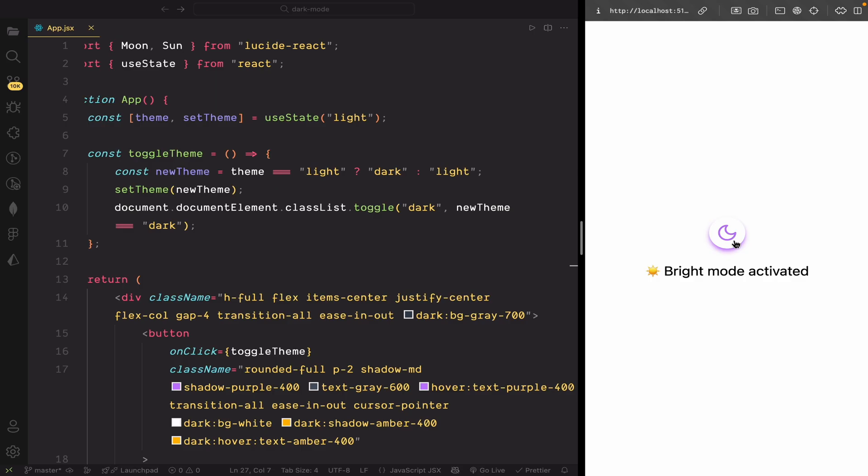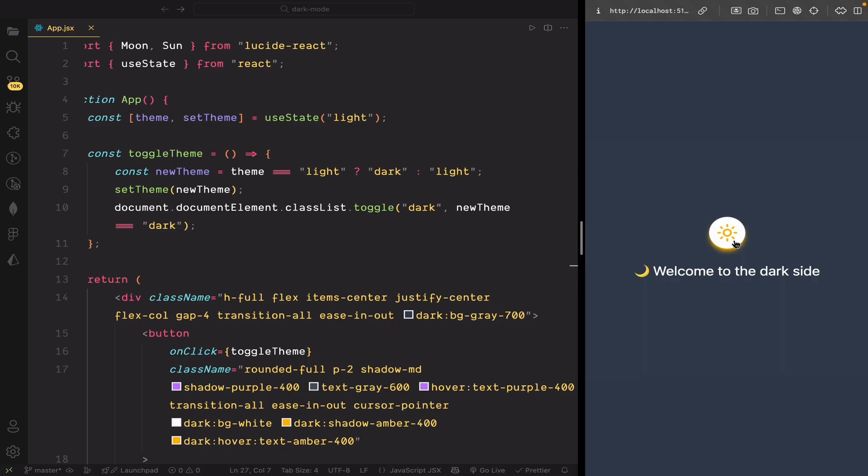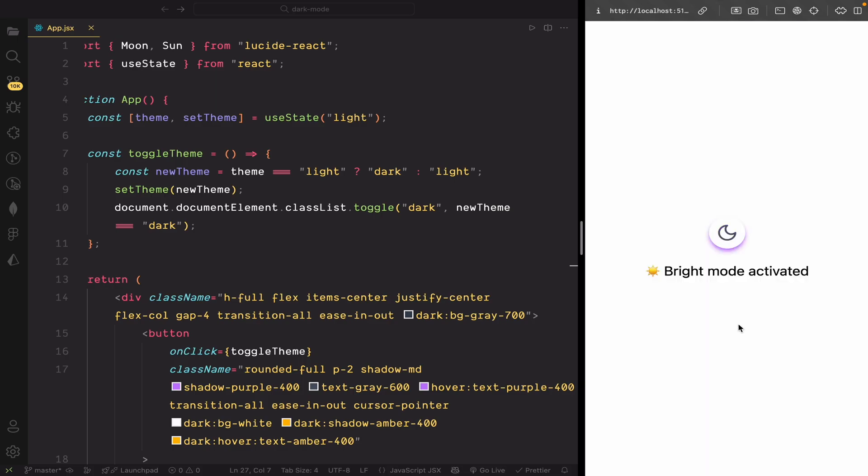Now, you might have noticed, when I refresh the page, the theme resets. It doesn't remember if we were in light or dark mode. To fix that, we'll use local storage to save the selected theme so that even after refreshing the page, it stays consistent.